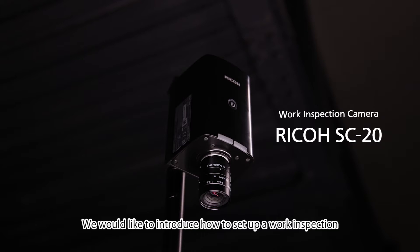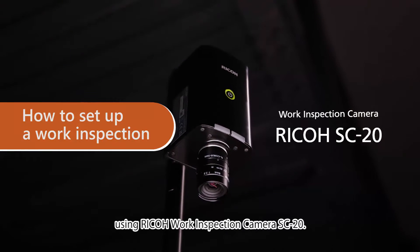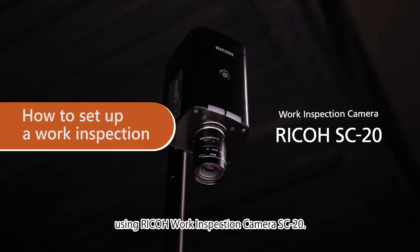We would like to introduce how to set up a work inspection using Ricoh Work Inspection Camera SC20.